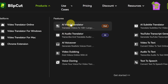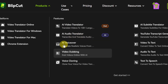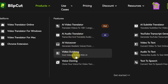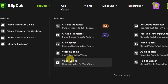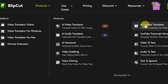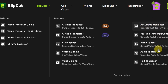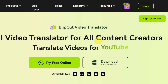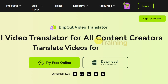You can also click on 'Product' at the top and see: AI video translator, AI audio translator, voiceover, video dubbing, voice cloning, and AI subtitle translator — all available on this platform, as you can see on the screen.